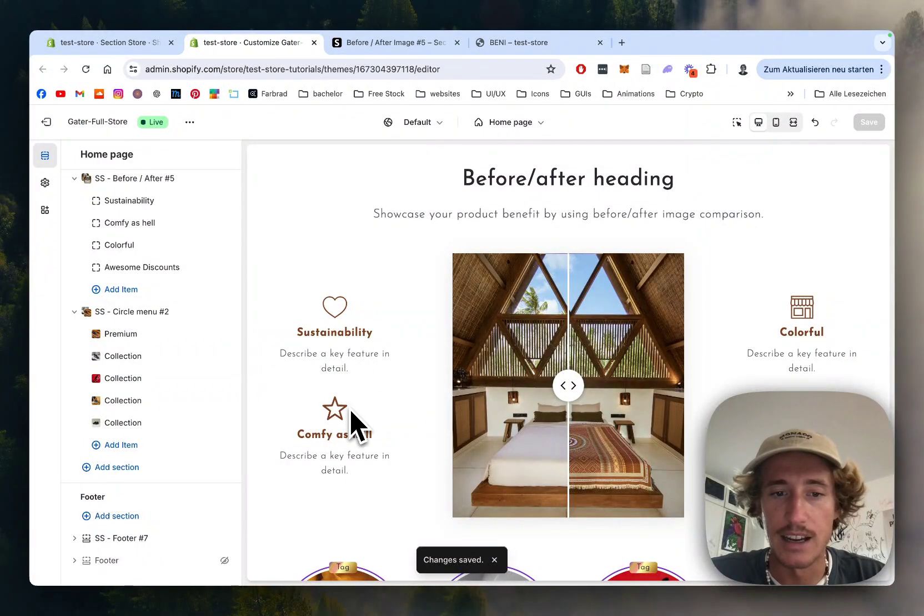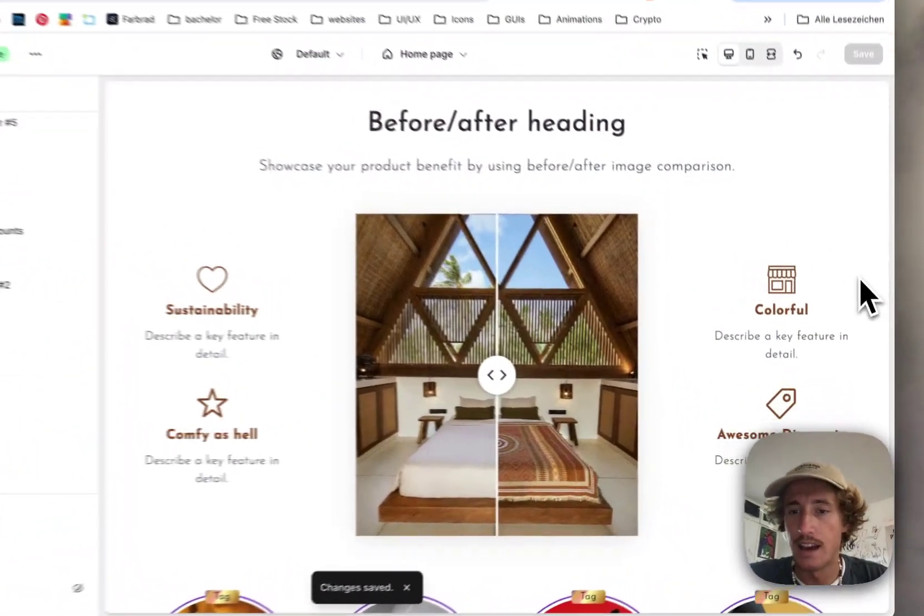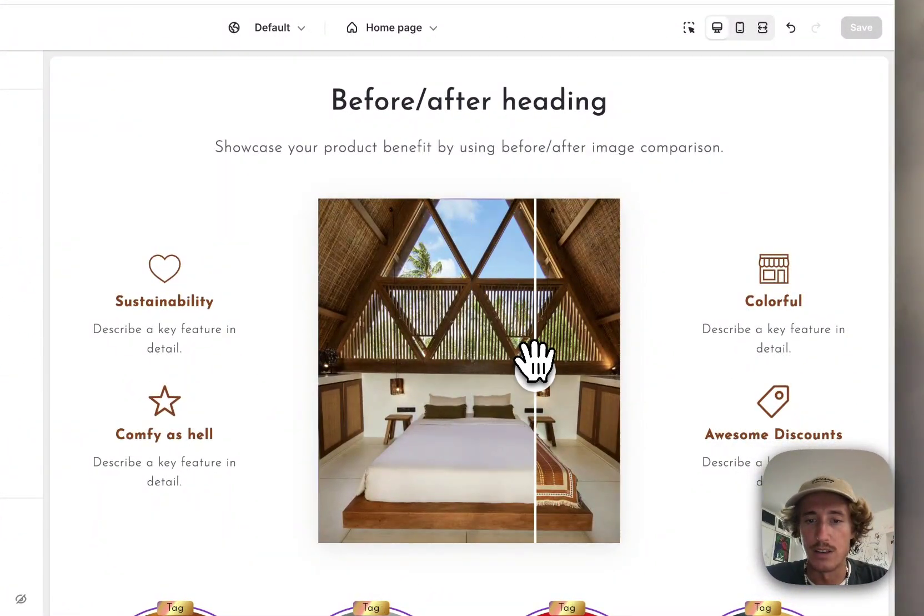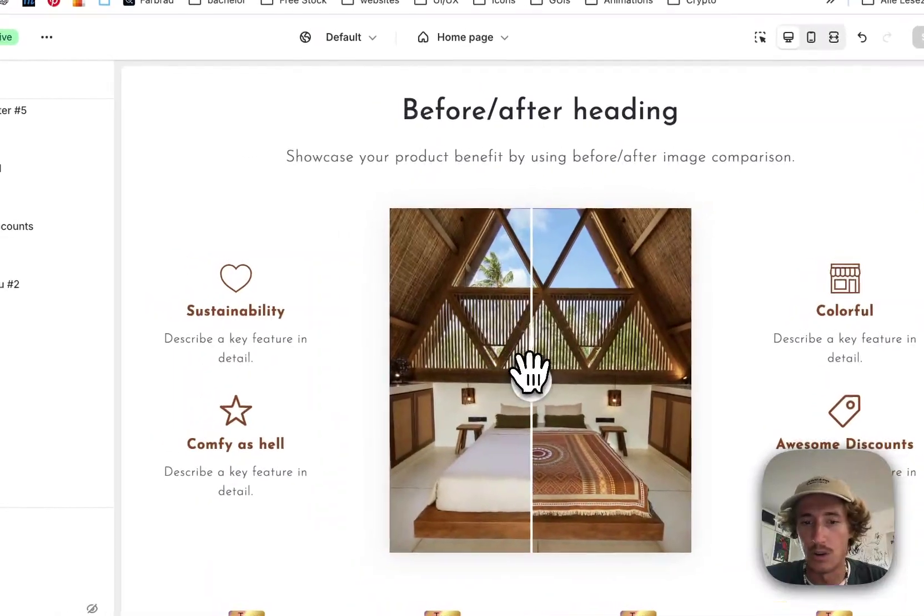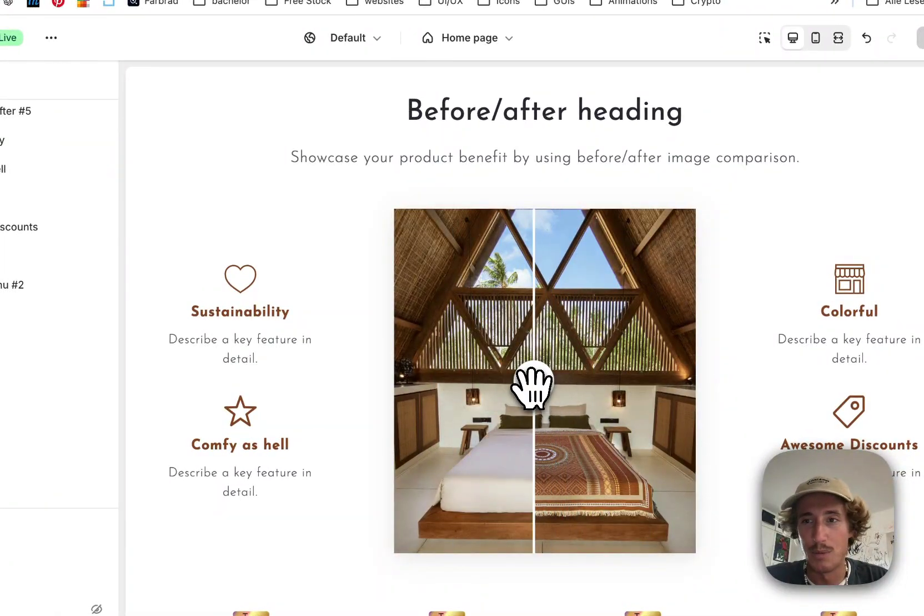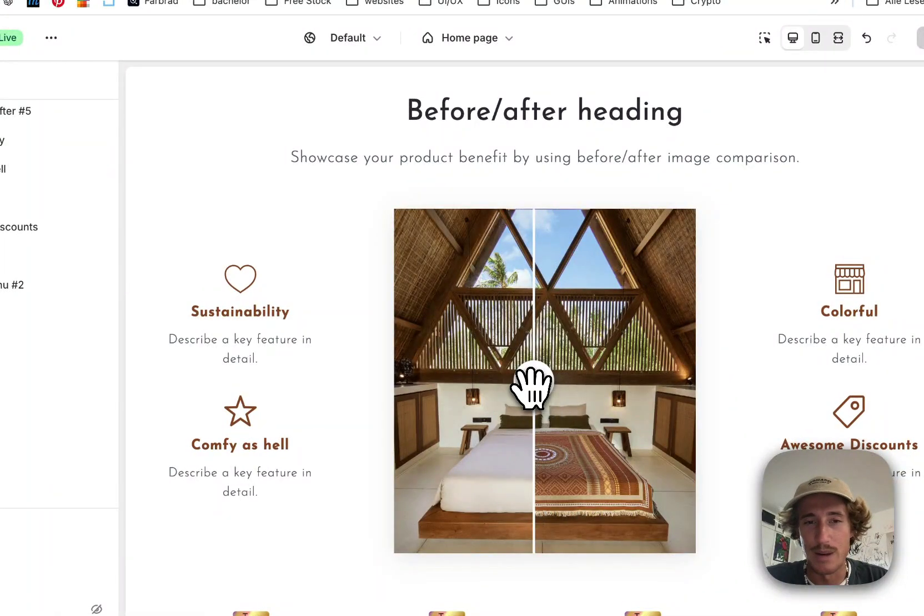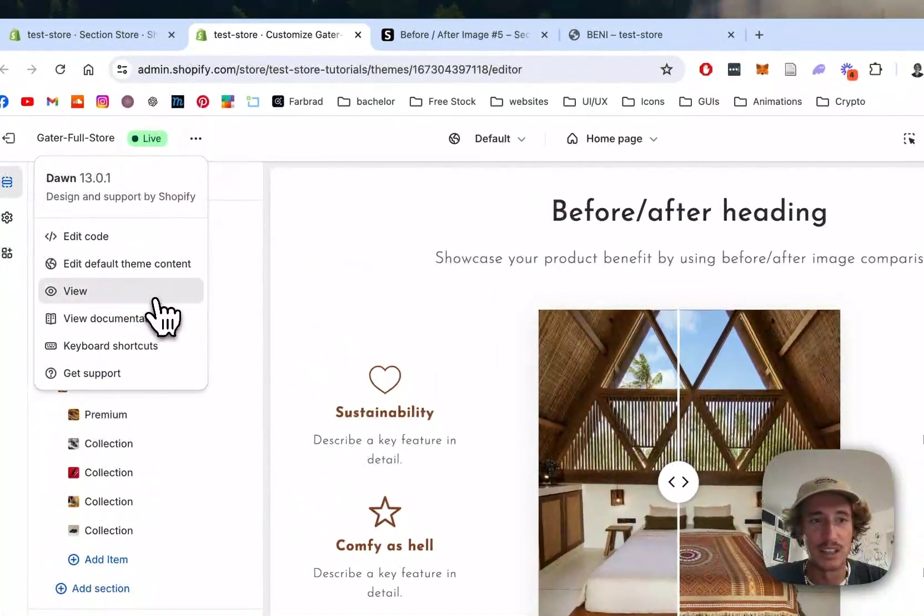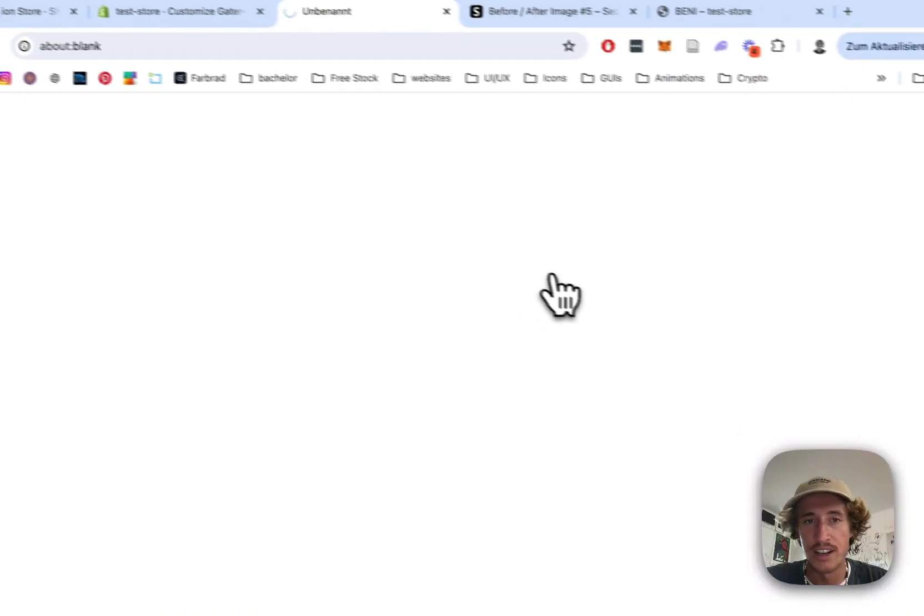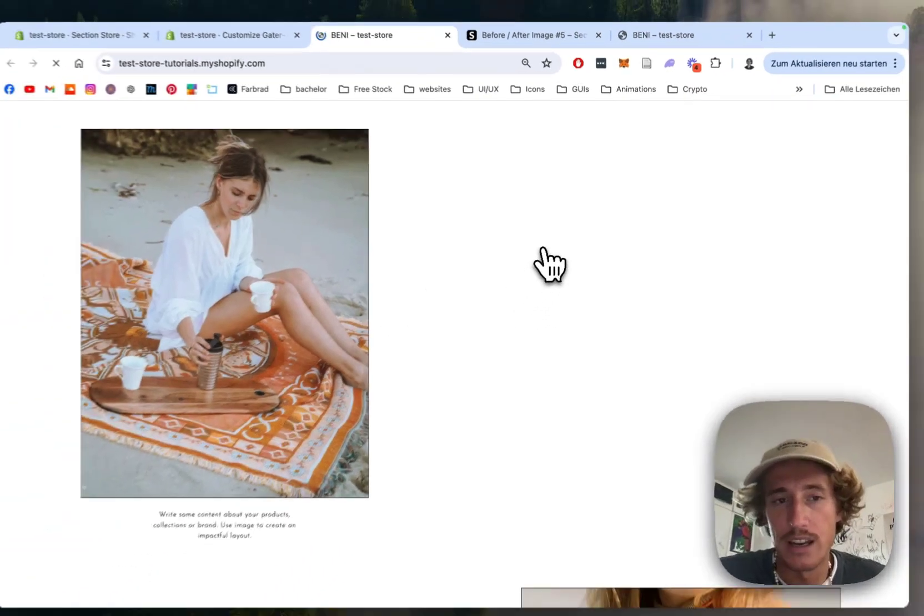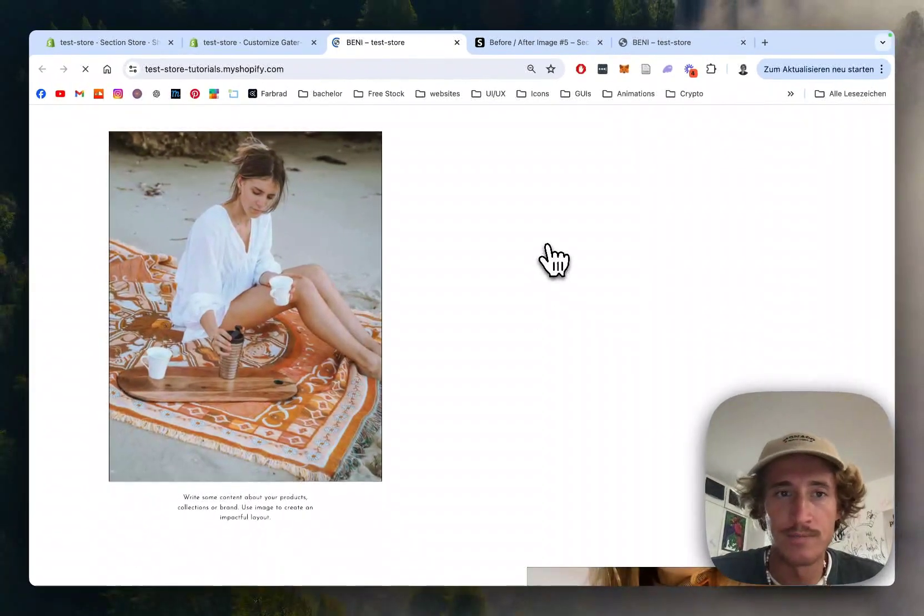but here I changed the headline colors, the icon colors, and if you optimize it all, this is what it could look like. If you put in a bit more time, I'm sure you can make it absolutely stunning. But I think that one looks pretty nice already. Let's have a look at it in the live version,